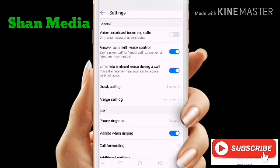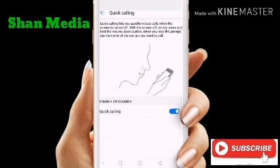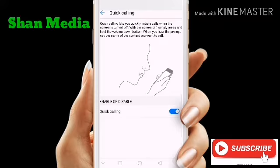This is a controller in our phone and you can enable it. This is the option of key calling. This is the key calling. If you use the key calling, you can enable it. When we call the phone,